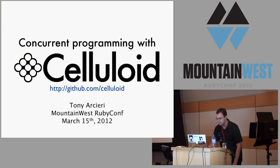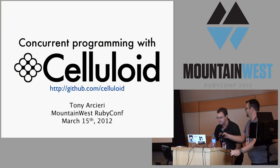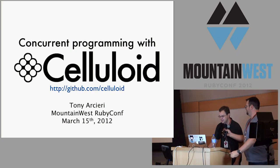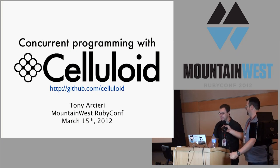All right, so my name is Tony Arsuri, and this is Concurrent Programming with Celluloid.